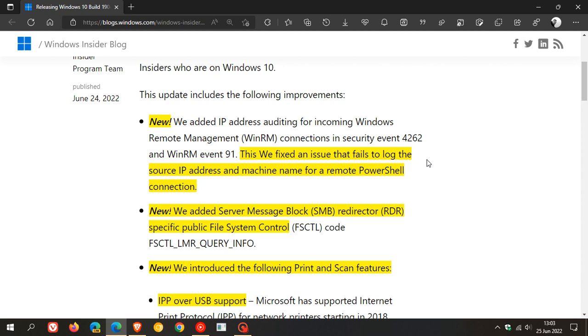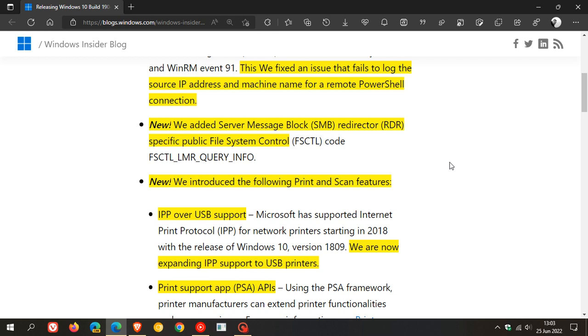And they fixed an issue that fails to log the source IP address and machine name for a remote PowerShell connection. So that's a new add-on. They also add server message block redirector specific public file system control.